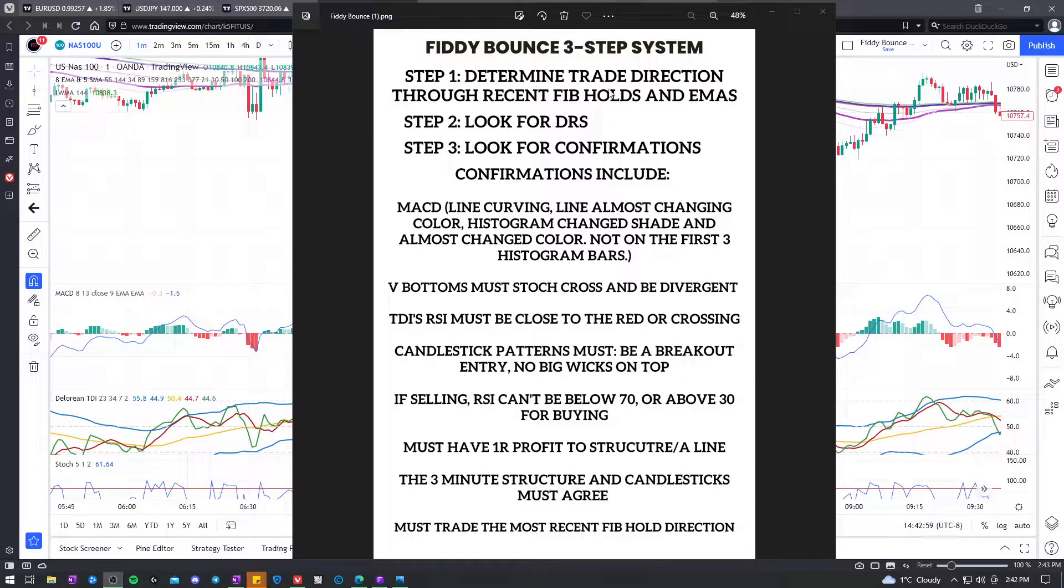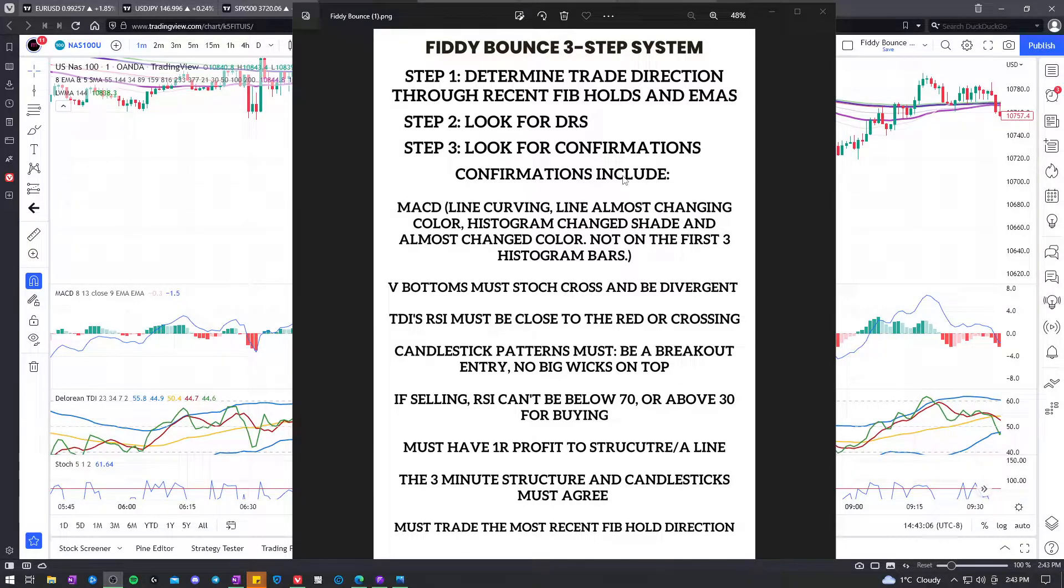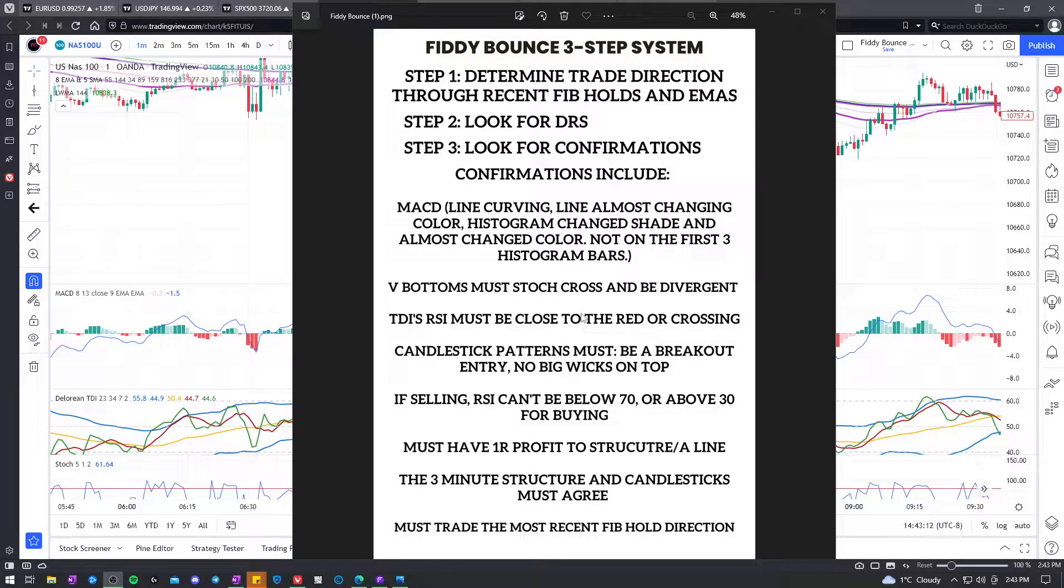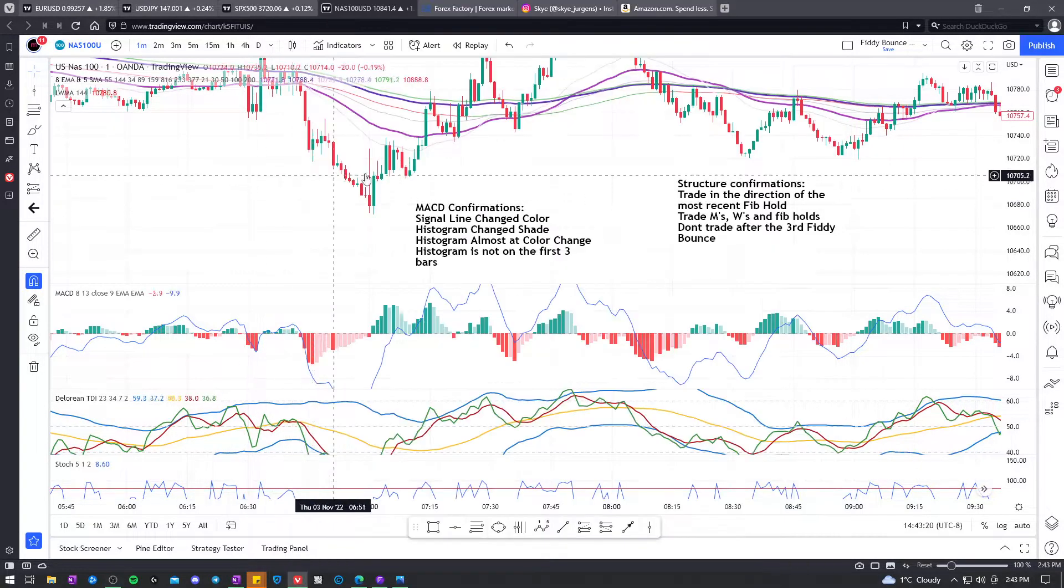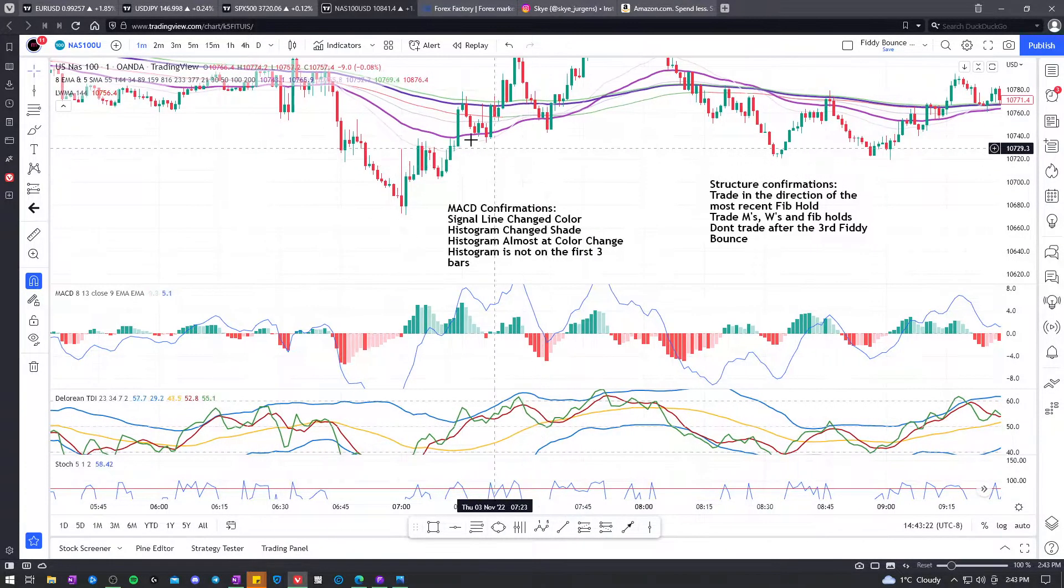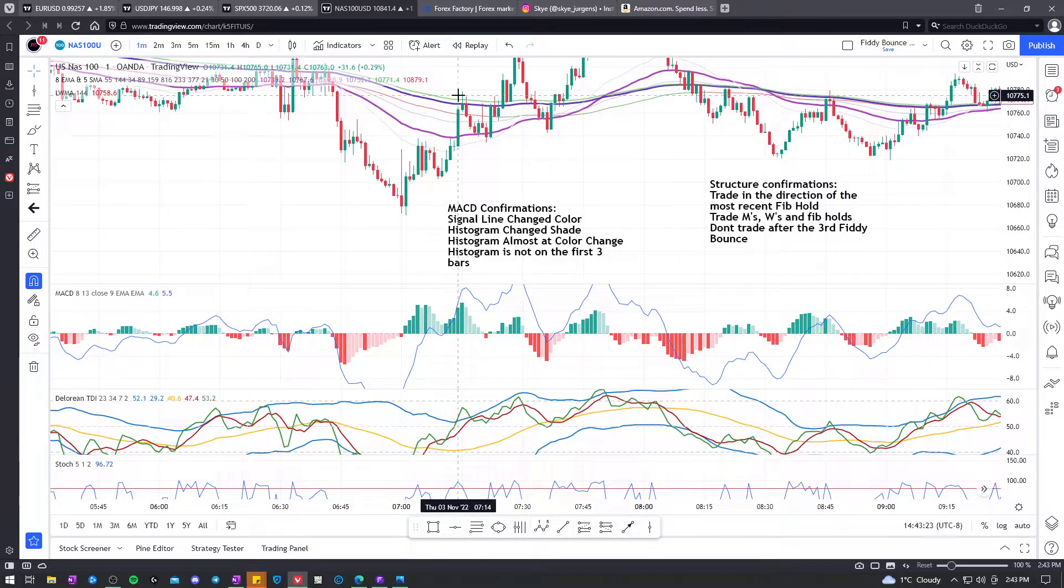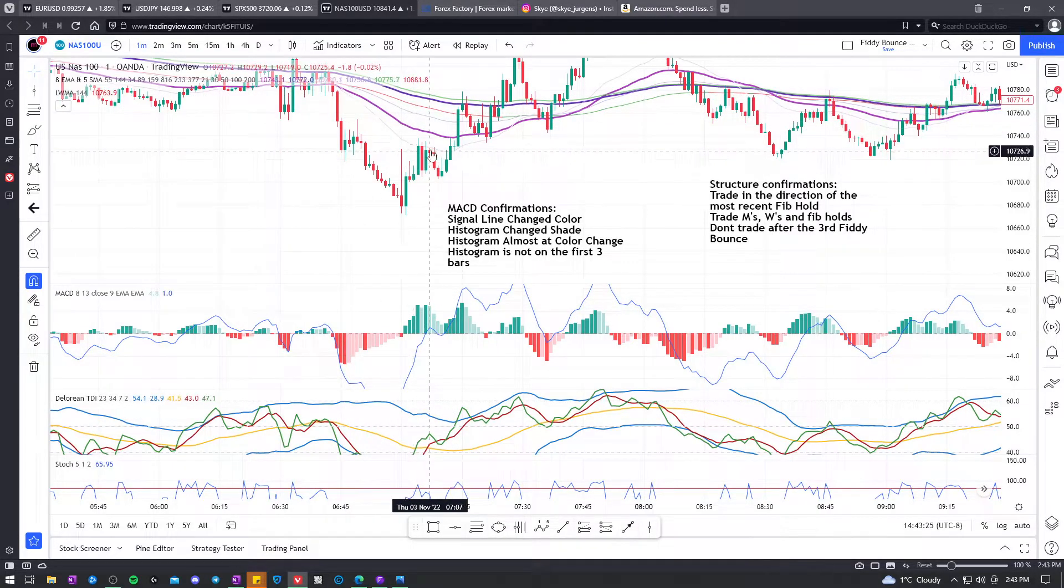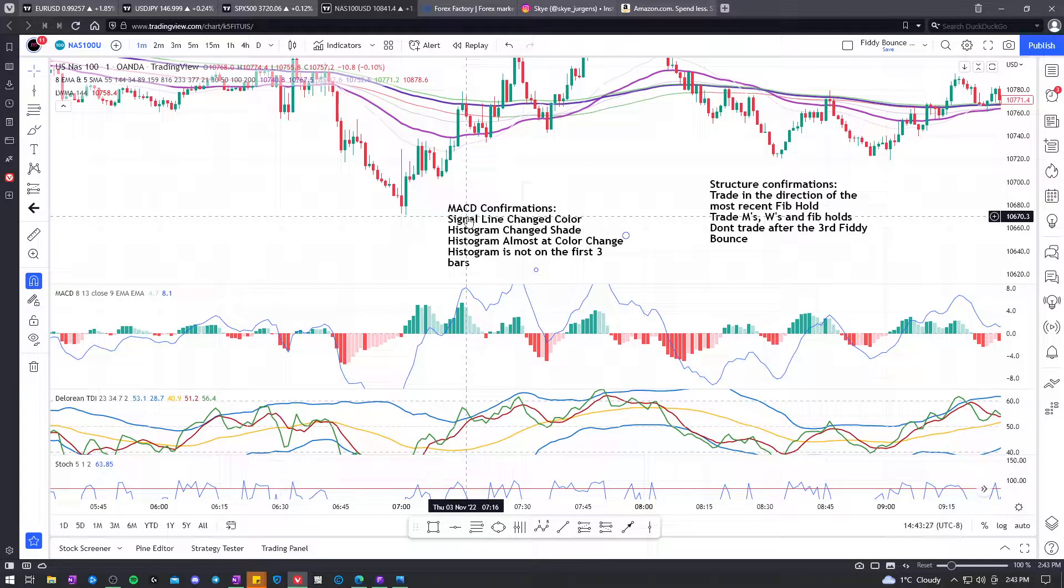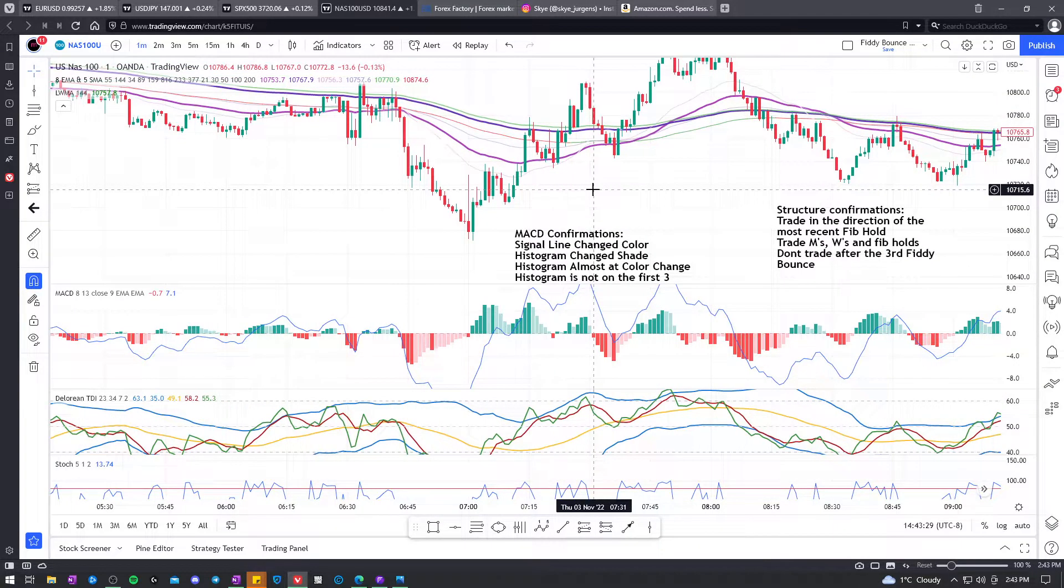Then we apply our trading strategy to it with further confirmations and we really get the Fiddy Bounce to work really well as a trading system. Now the trade direction through recent Fib Holds and EMAs, I think it's pretty straightforward. It's like while pink is below purple and the recent Fib Hold is down, we keep selling and whatnot.